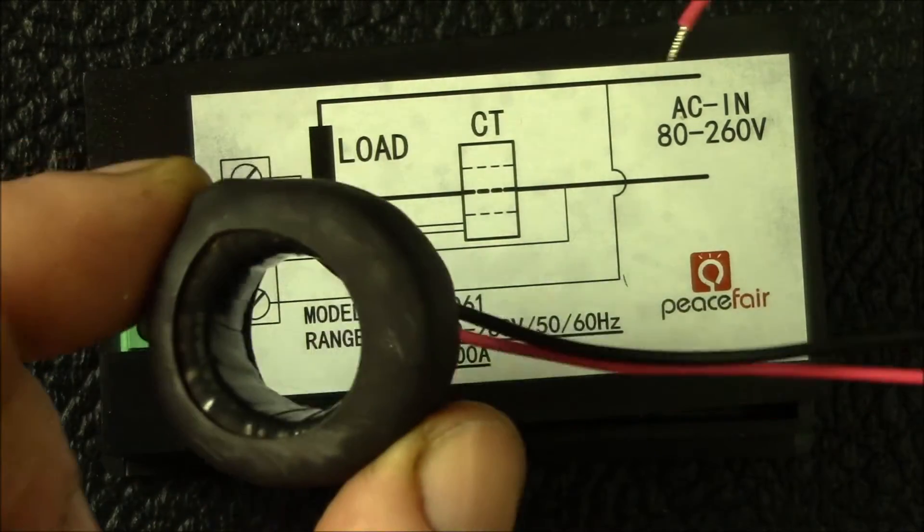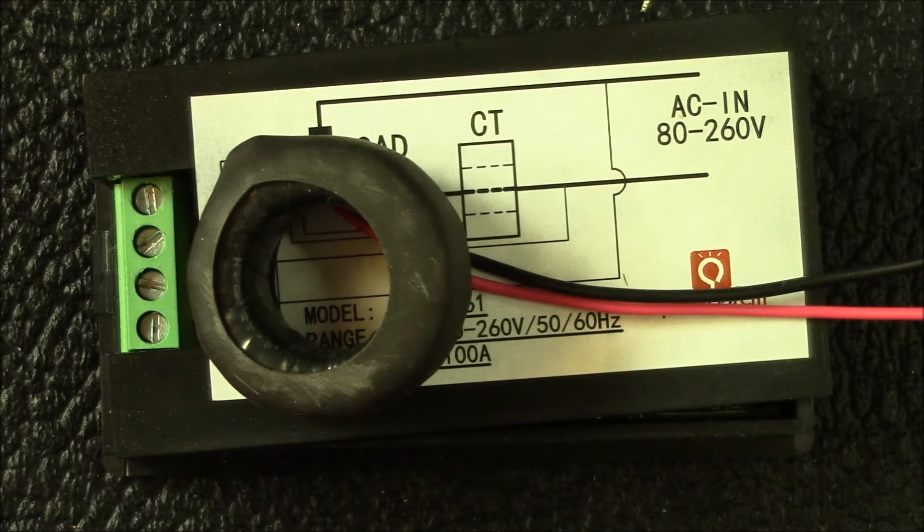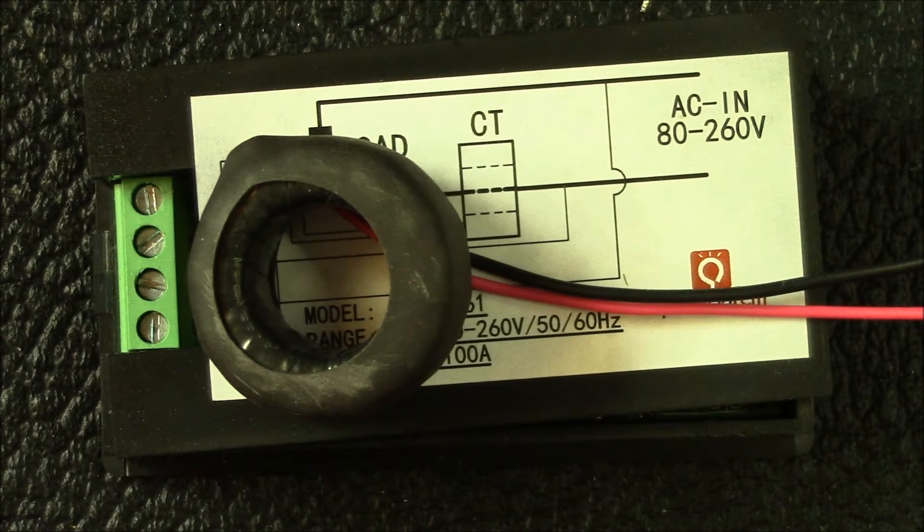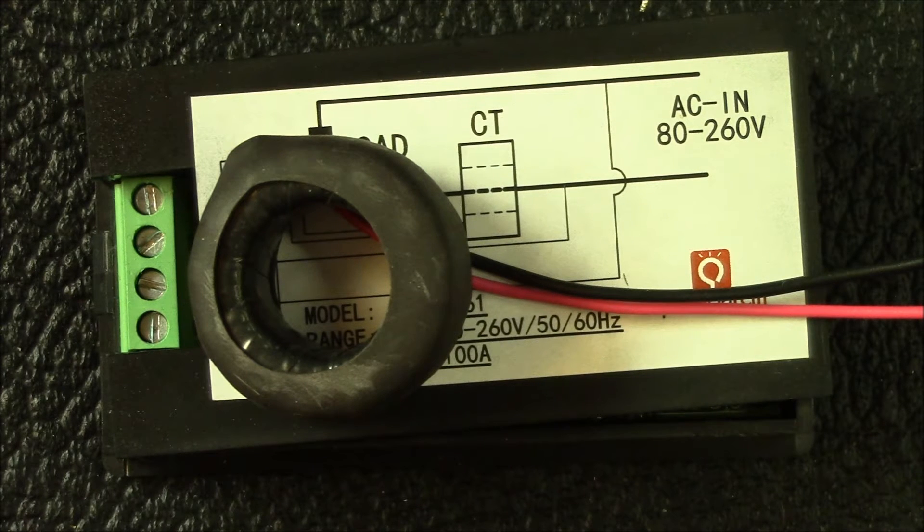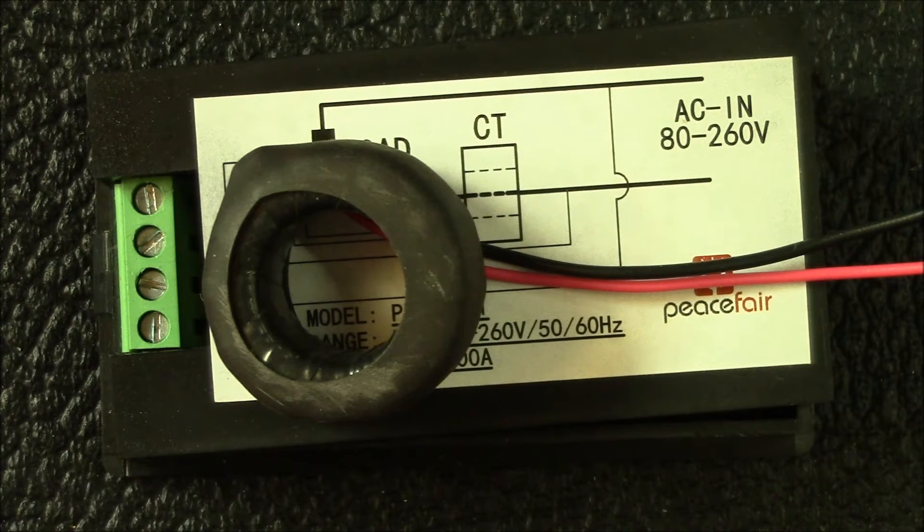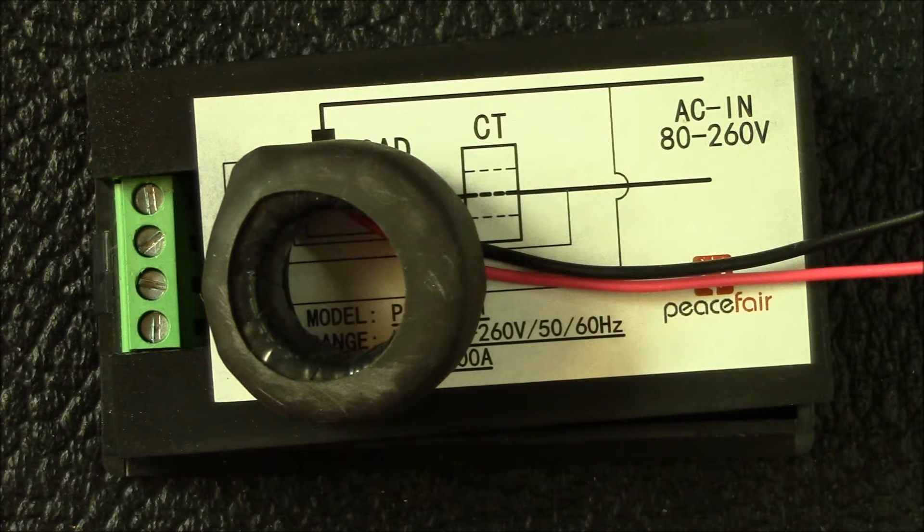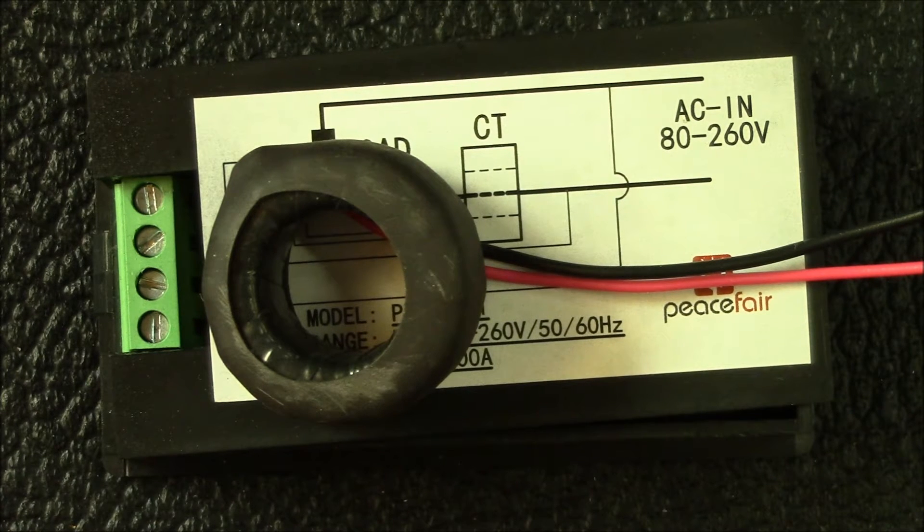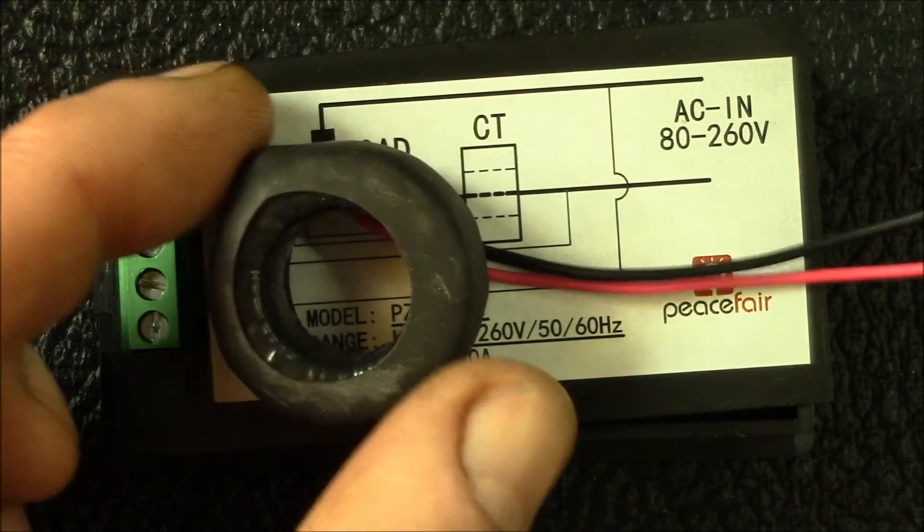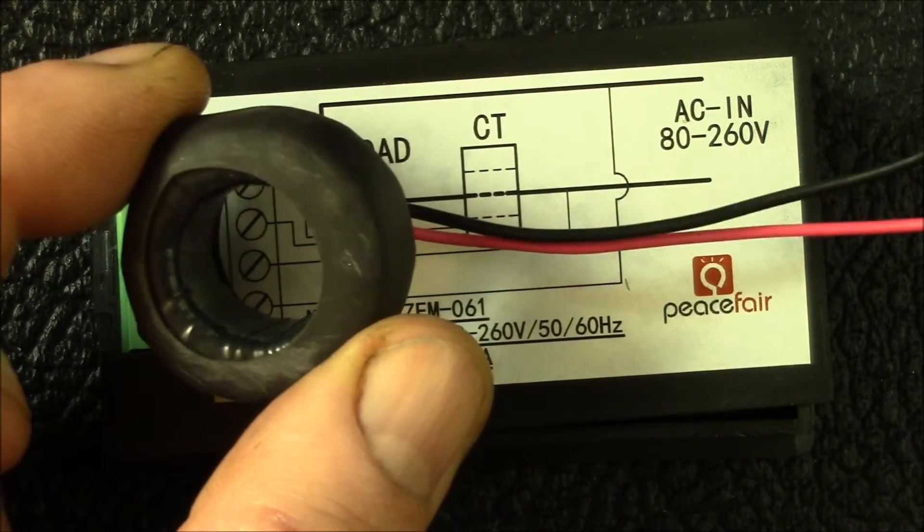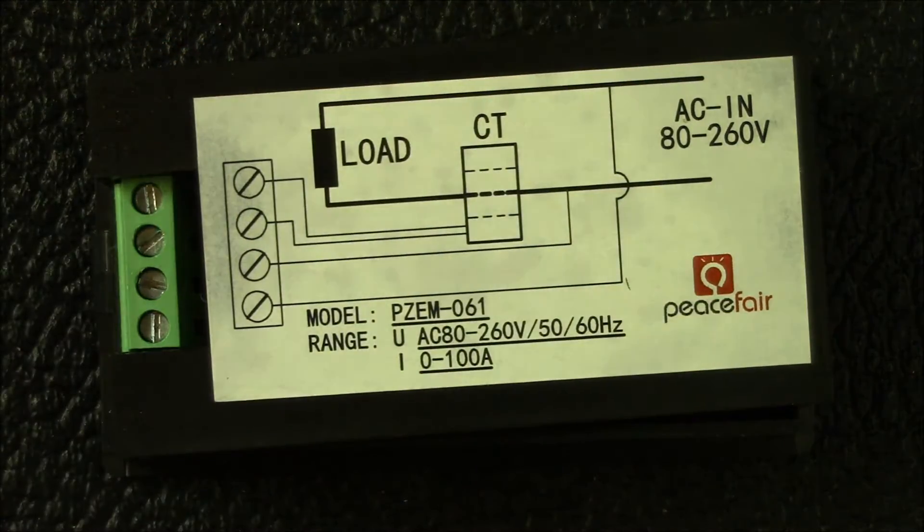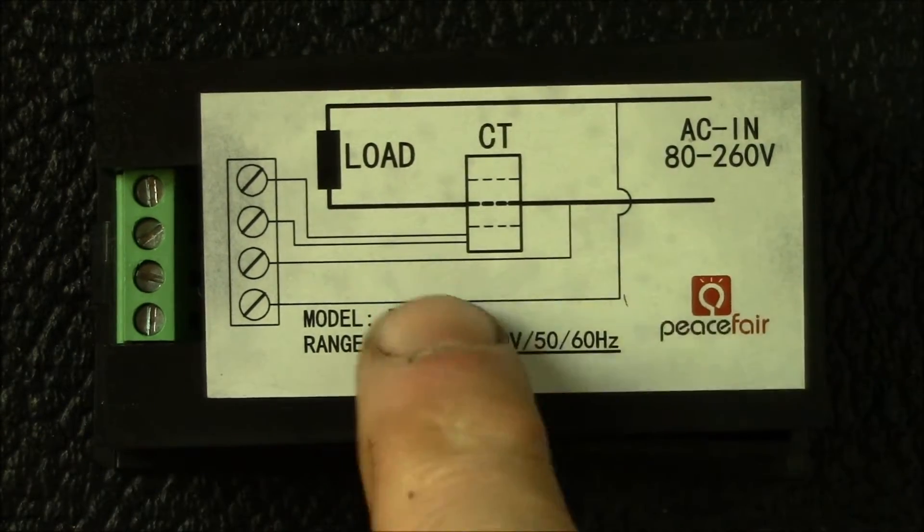There's also this open source project called the Open Power Meter Project, and they seem to use a 2000 to 1 current transformer. You have to be careful, it seems like there's a lot of those open power monitor transformers available, but they put out half the current of this one. I'll mention that a little bit later.